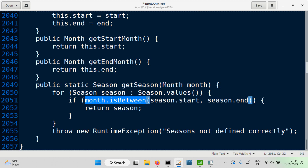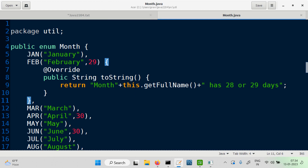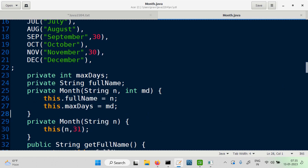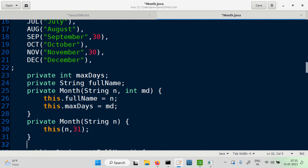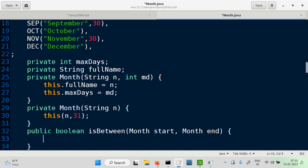Let's go back and add this method. This is the Month enum, and we are going to add a method to it. It's a public method which returns Boolean, and the method name is isBetween. The current month on which the method is called, takes a start Month and another Month which is the end month. Now this is also another point — what's the logic for this?